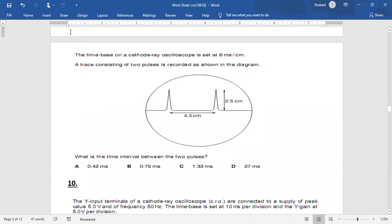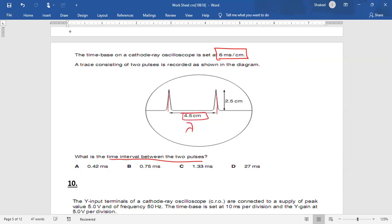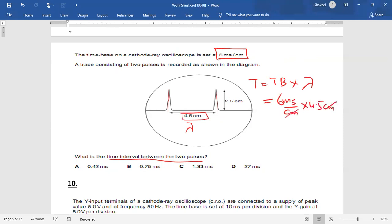Question nine: the time base setting is 6 milliseconds per centimeter and two pulses are shown. What is the time interval between the pulses? The distance between identical points on the pulses is 4.5 cm. So T = time base × wavelength = 6 × 4.5 = 27 milliseconds.